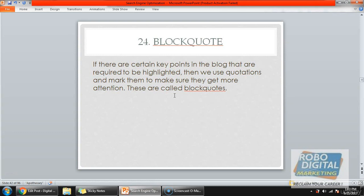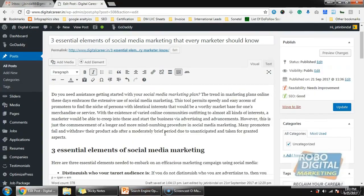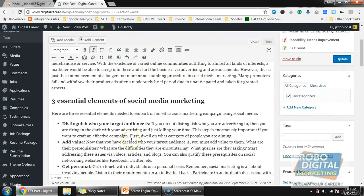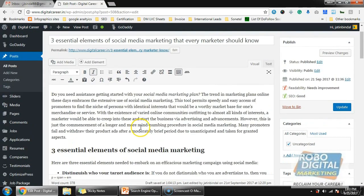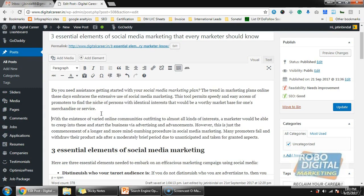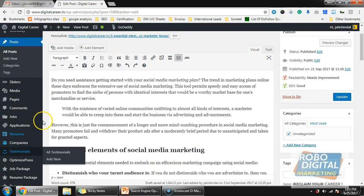Next is block quotes. Block quotes are used to highlight key points in your blog, used as a quotation or mark. In this blog we don't have a specific quote, but if there is some highlighted point you want to emphasize, you can highlight it with a block quote. It's not necessary to use it very often, but it should be there when relevant.